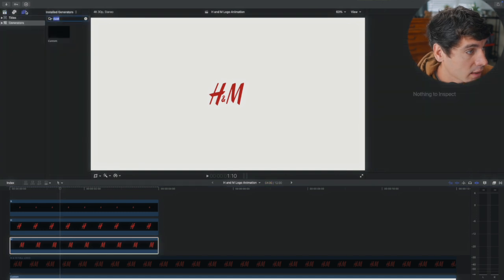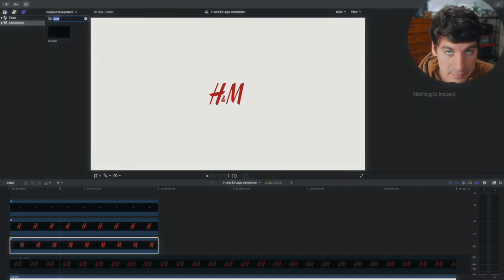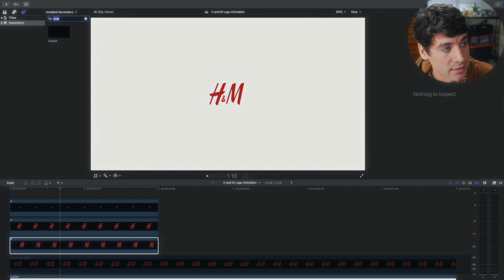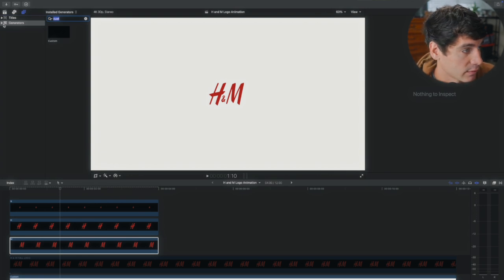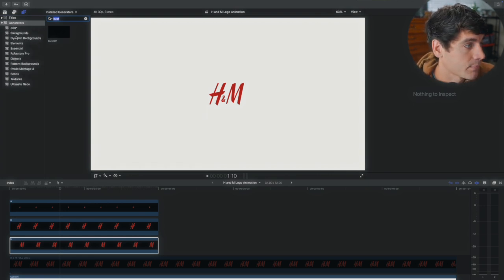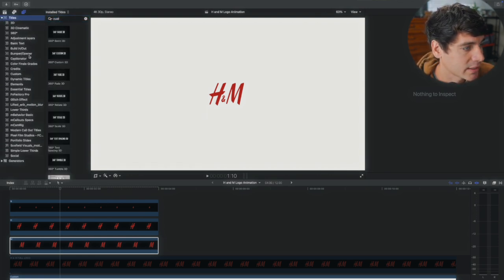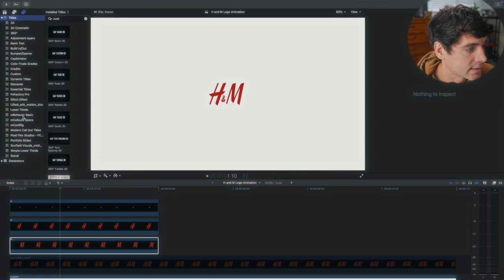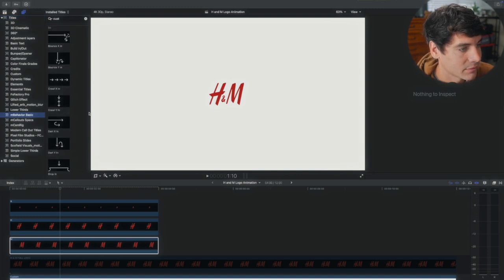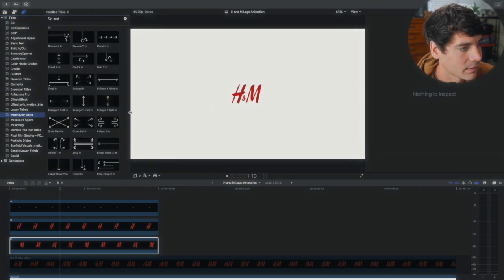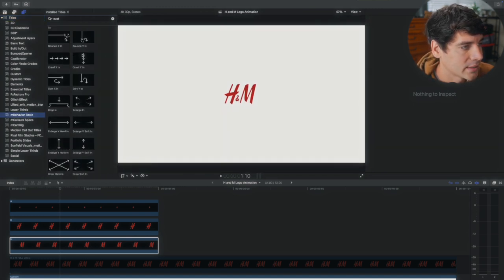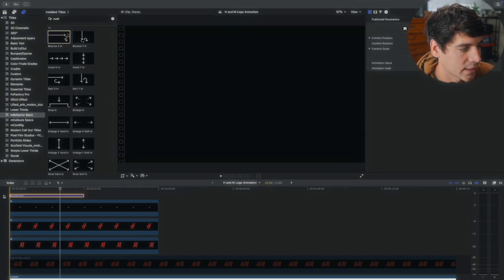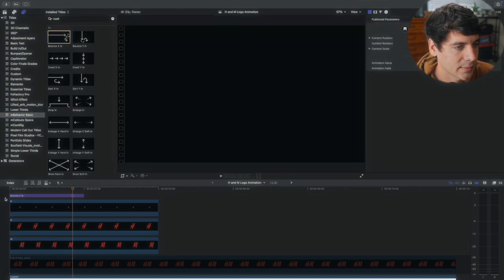I have this plugin from Motion VFX. Yes, it was free. I'll put the link down in the description so you can find that. But Motion VFX was so generous to give us M Behavior Basic for free. And what this does, it gives you animations that you can put on top of your text to make it come in.